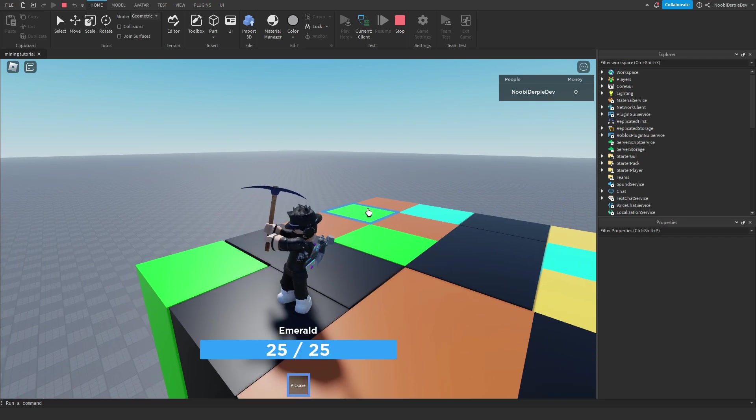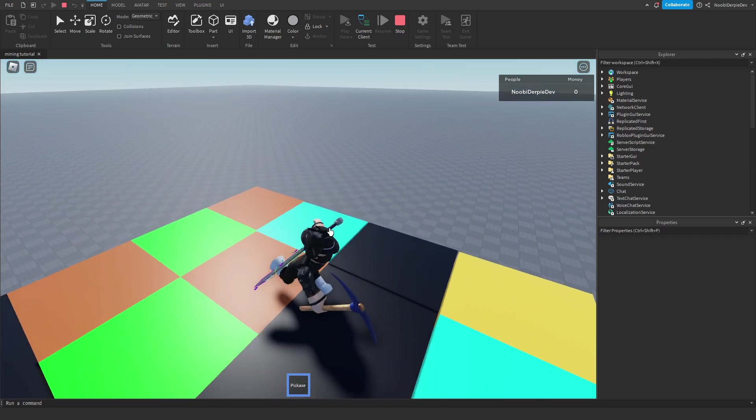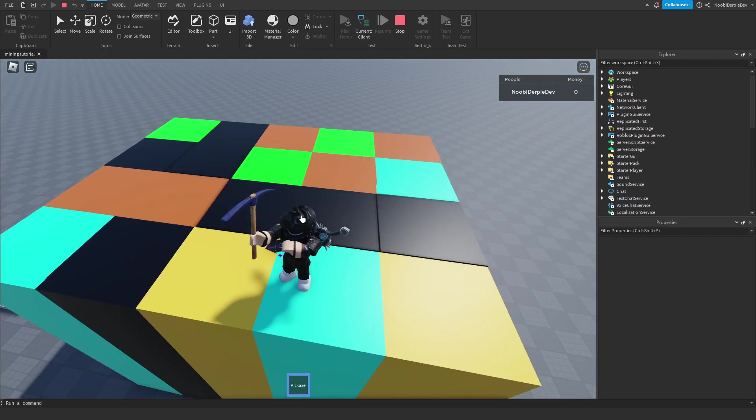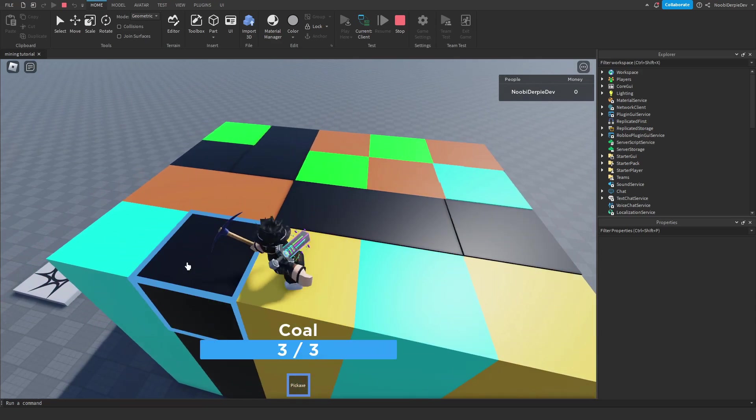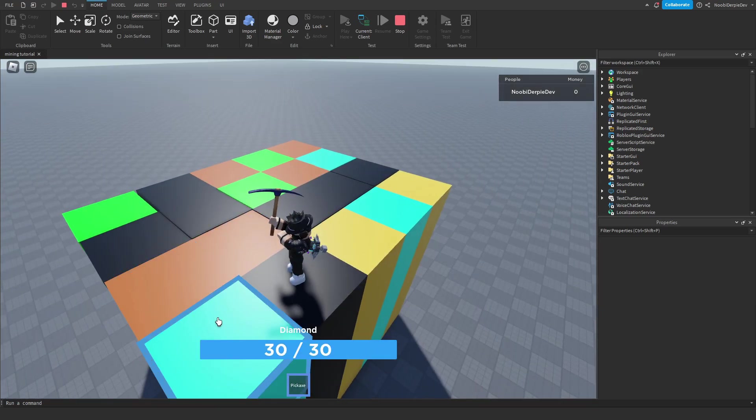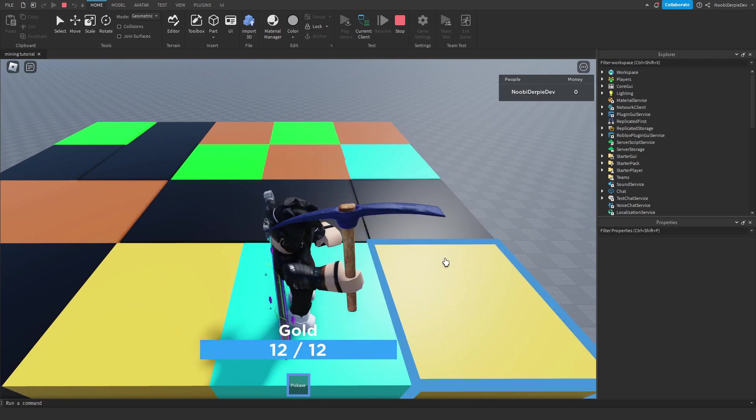3, 2, 1, boom. Emerald, bronze, diamond, coal, diamond, gold. What do we have more? Bronze, diamond, coal. And now we can just mine it.